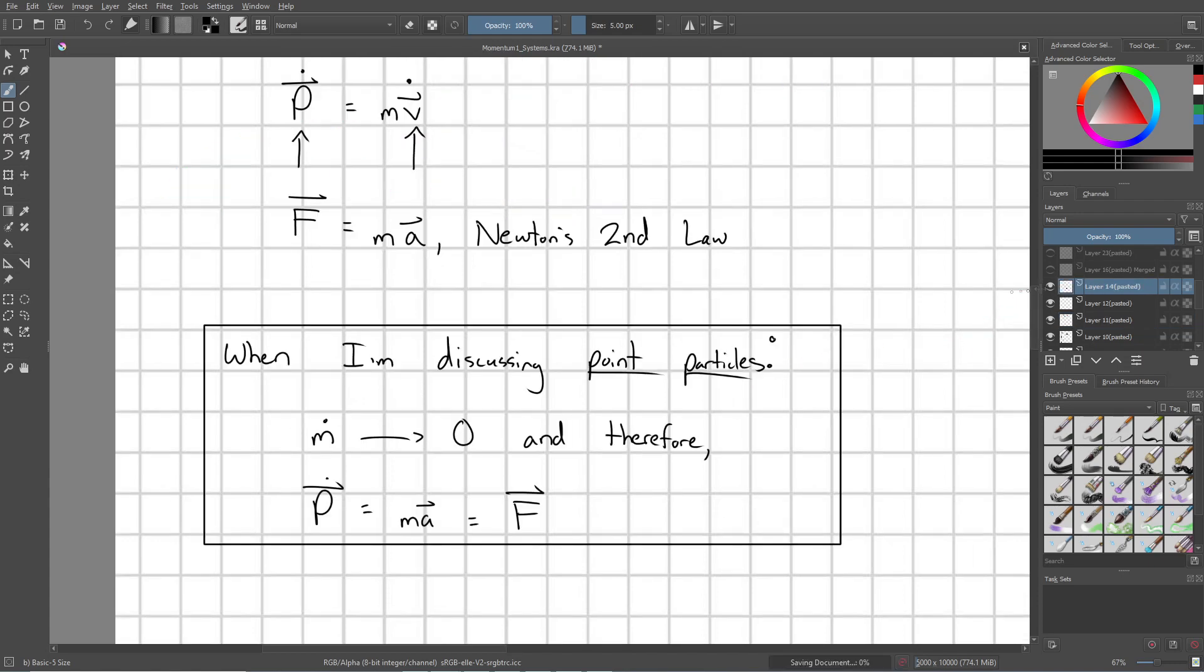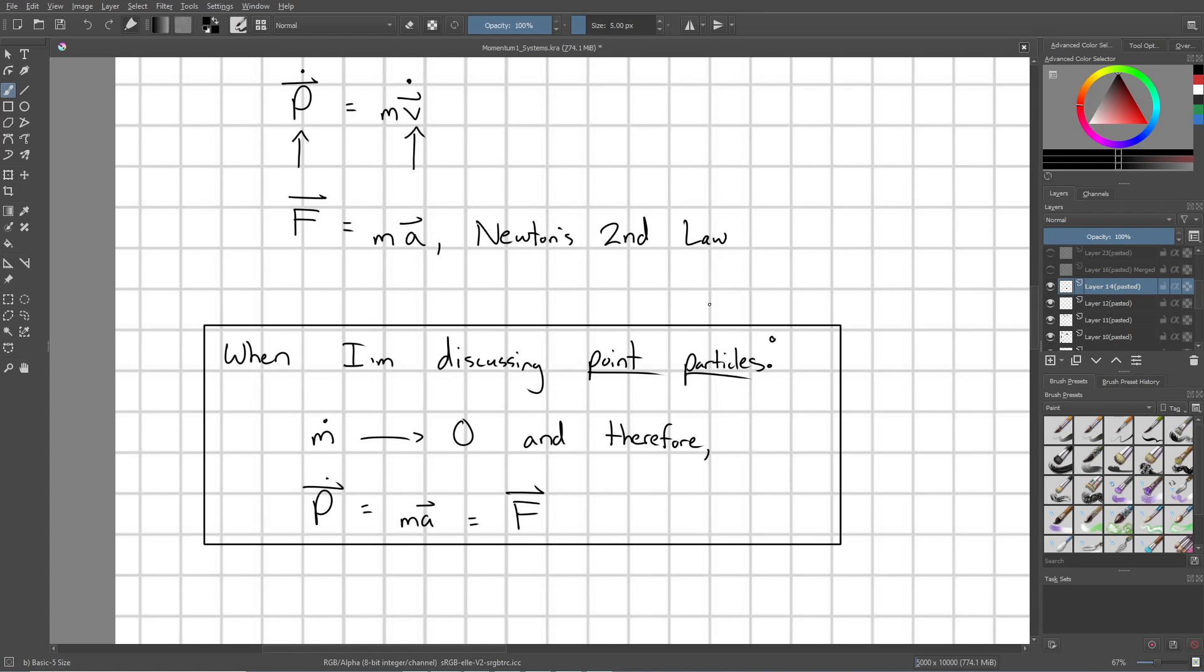Alright, let's summarize what we just did. When I'm discussing strictly point particles, that leads to the time derivative of the point particle's mass being zero. And, therefore, my time derivative of my momentum equals ma, which is also the force on that particle.